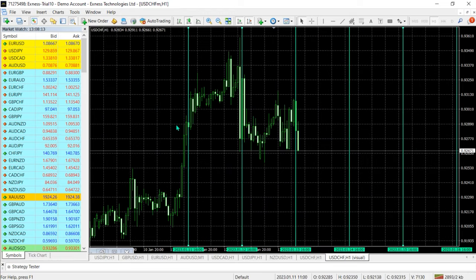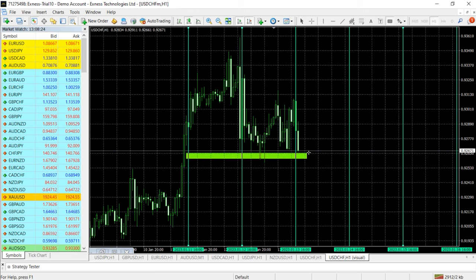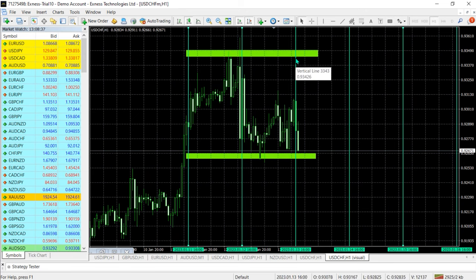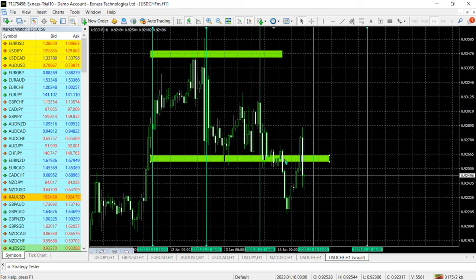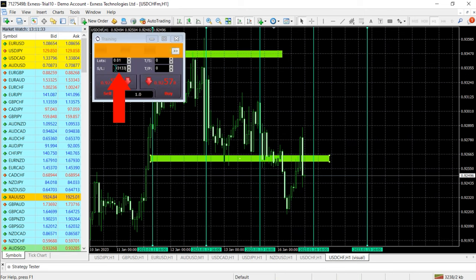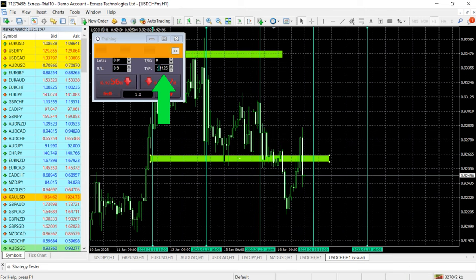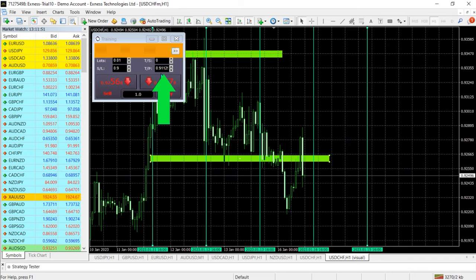Now it's time to trade. Price is trading on the green vertical line of the New York session. I define resistance and support zones in this session. Price broke the defined support – time to execute a sell entry. Stop loss is placed at resistance at 0.93133, and the target is two risk-to-reward ratios at 0.91125.